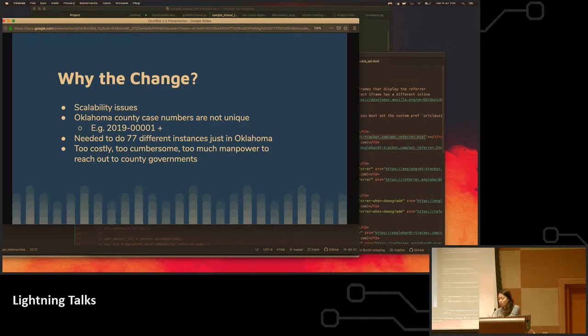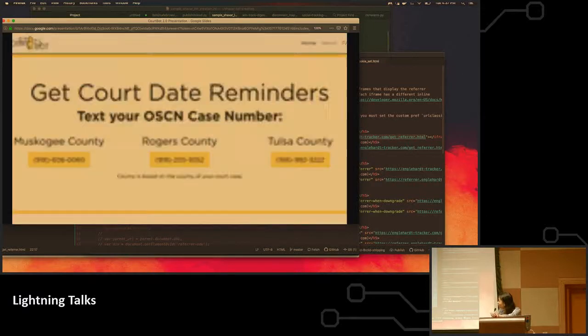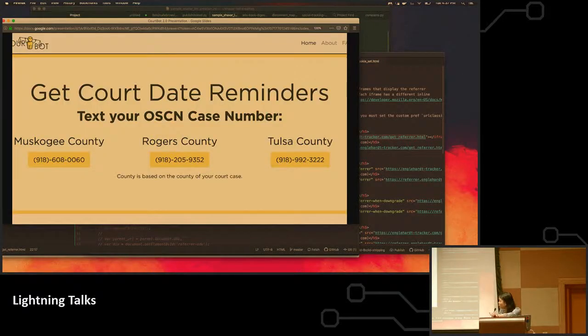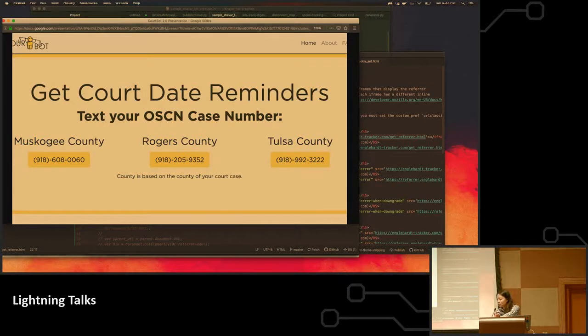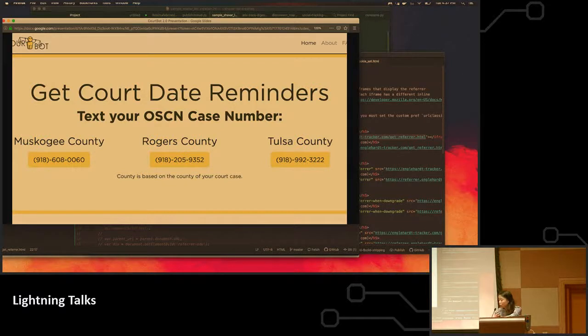which means it's important that we identify which county you're from. So in order to do that, what we did was we actually had a different number for each of the counties, which if you think about it, it's not scalable at all. That means you would have to have 77 numbers in Oklahoma just to figure out what court dates you have to go to.